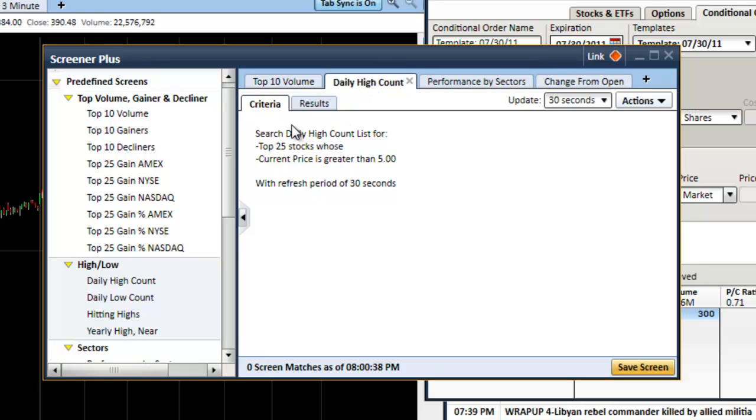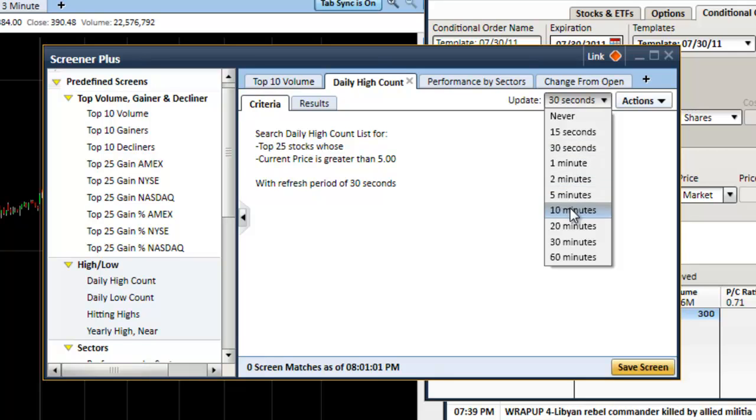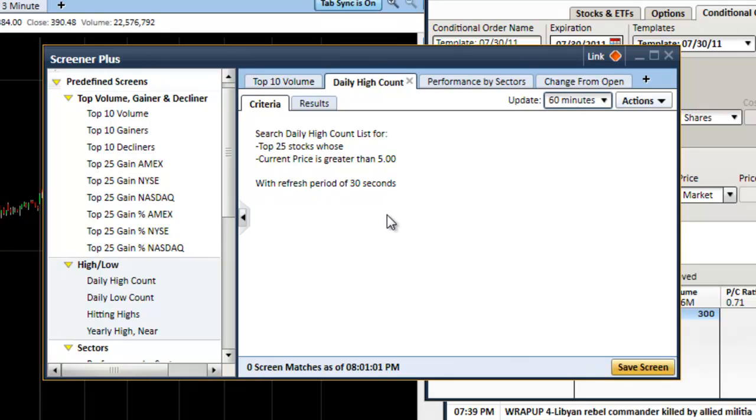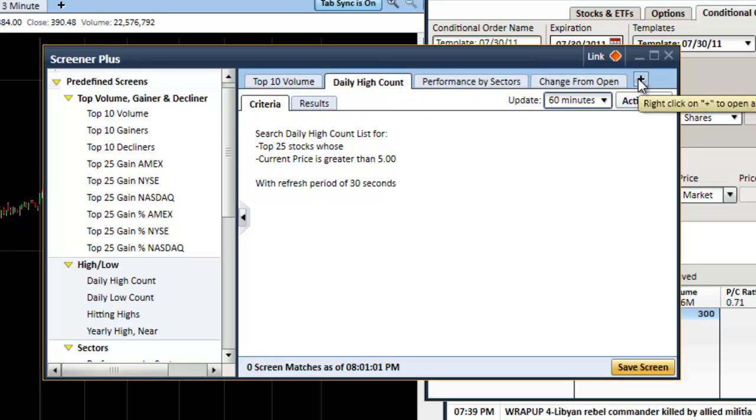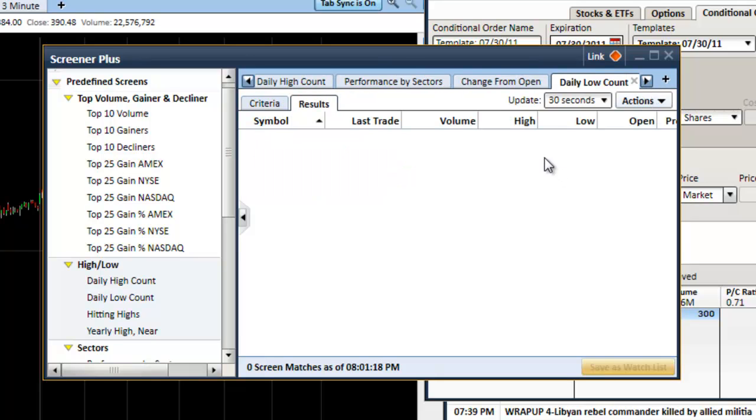For instance, this daily high count searches for the top 25 stocks with the current price that's greater than five and it refreshes every 30 seconds. You can change that refresh amount to whatever you want by clicking on this button here. Let's change it to every hour. And if you want to add more predefined screens, you just right click on this plus key and choose one that you want. You can have as many of these as you want. And like the other windows, you can link it with the chart.